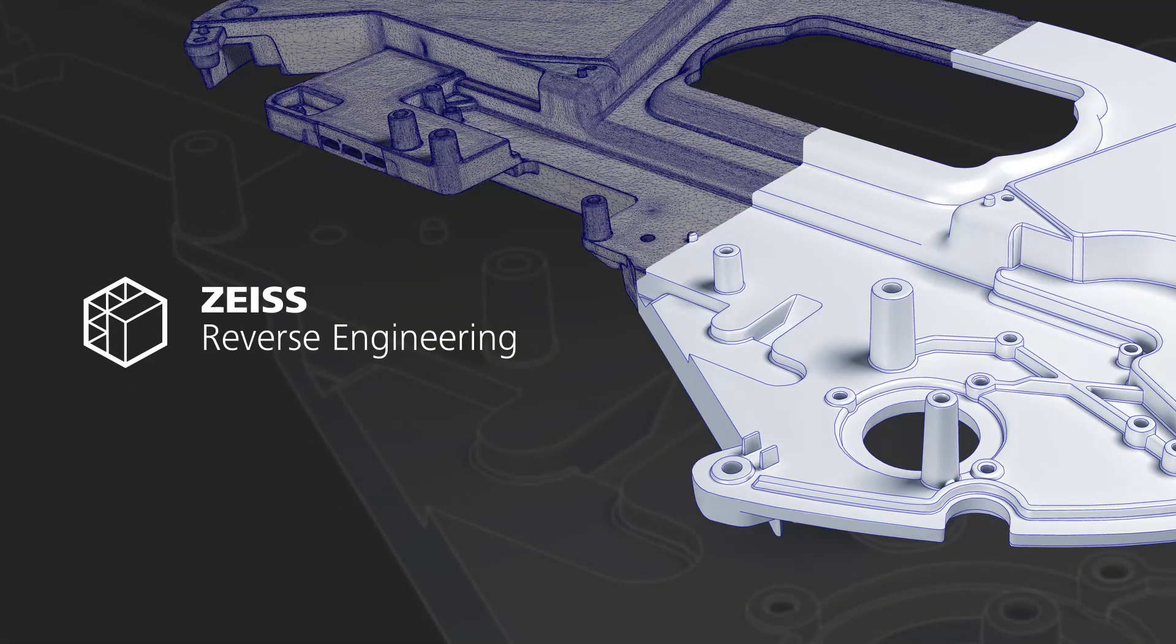Welcome to Zeiss Reverse Engineering, your software solution for surface reconstruction and tool correction.